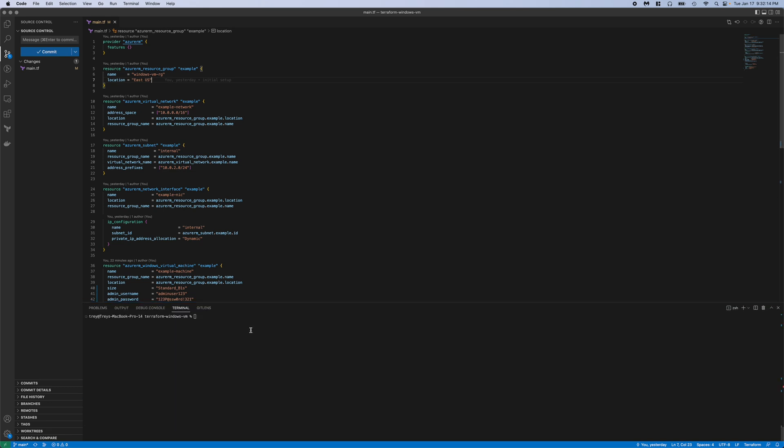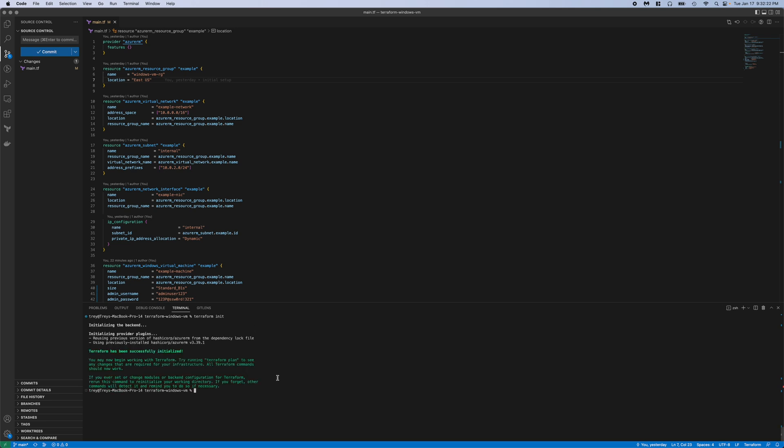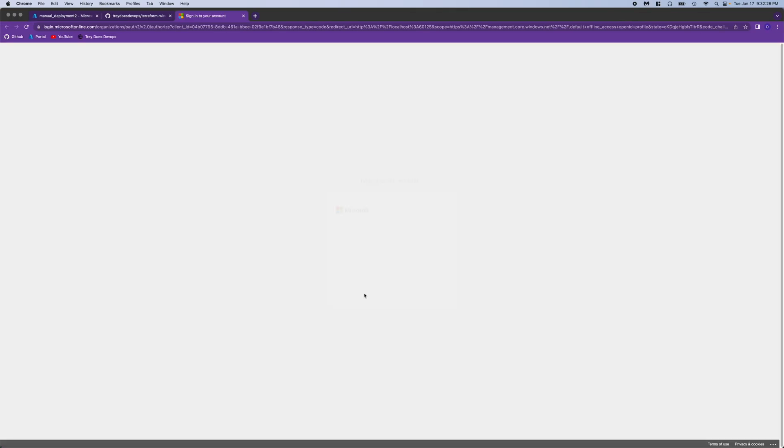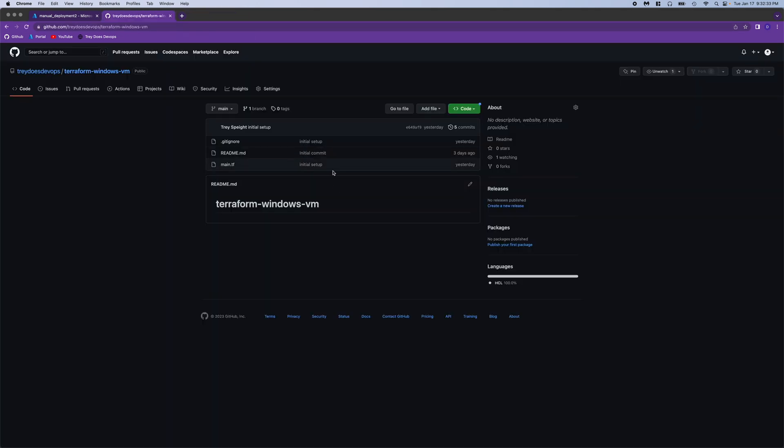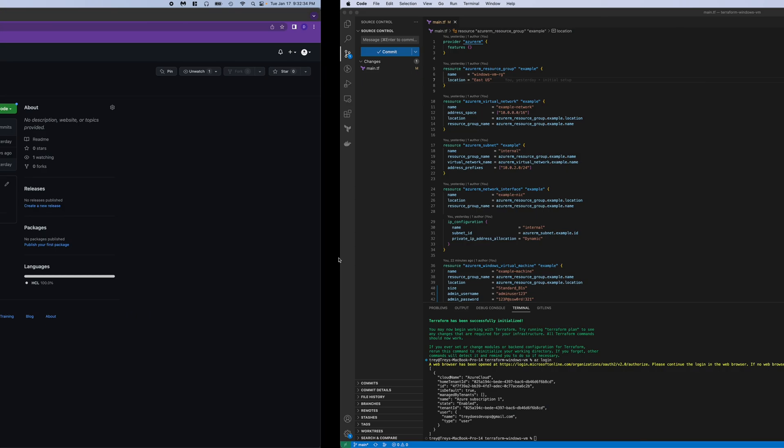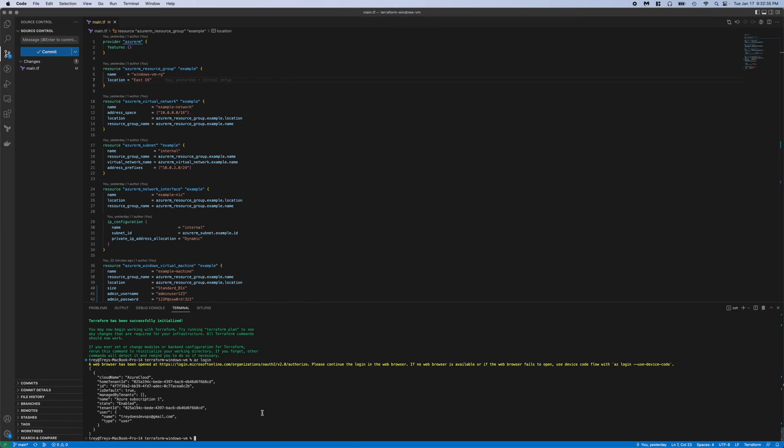But yeah, all that looks good. So we can go ahead and run it. Start with a terraform init. And actually, I should have run an AZ login first. So let's go ahead and do that. And you can see I'm already signed in here, so it's really quick. And there you can see our Azure subscription one, which is where we deployed manually.